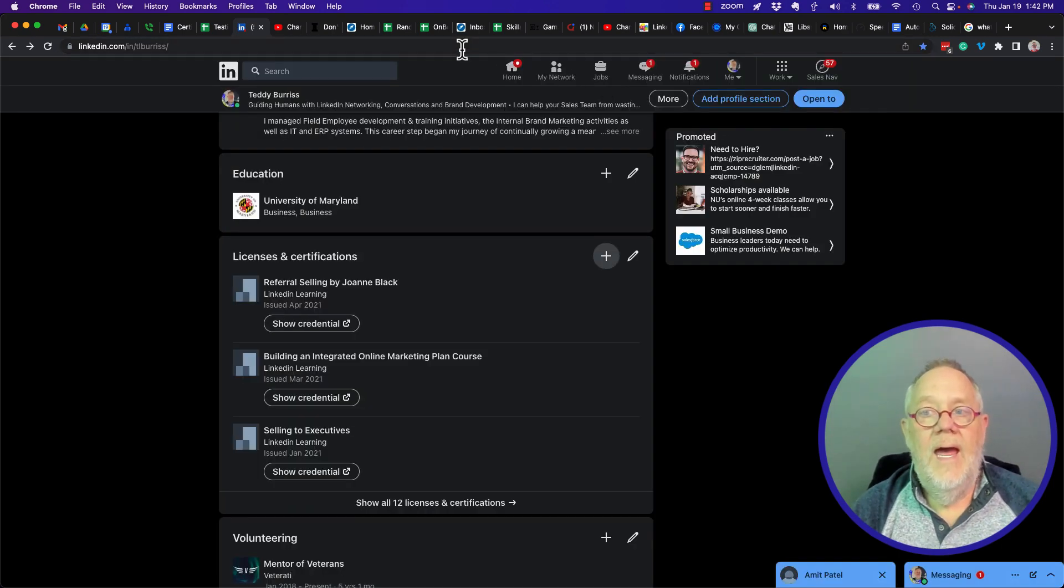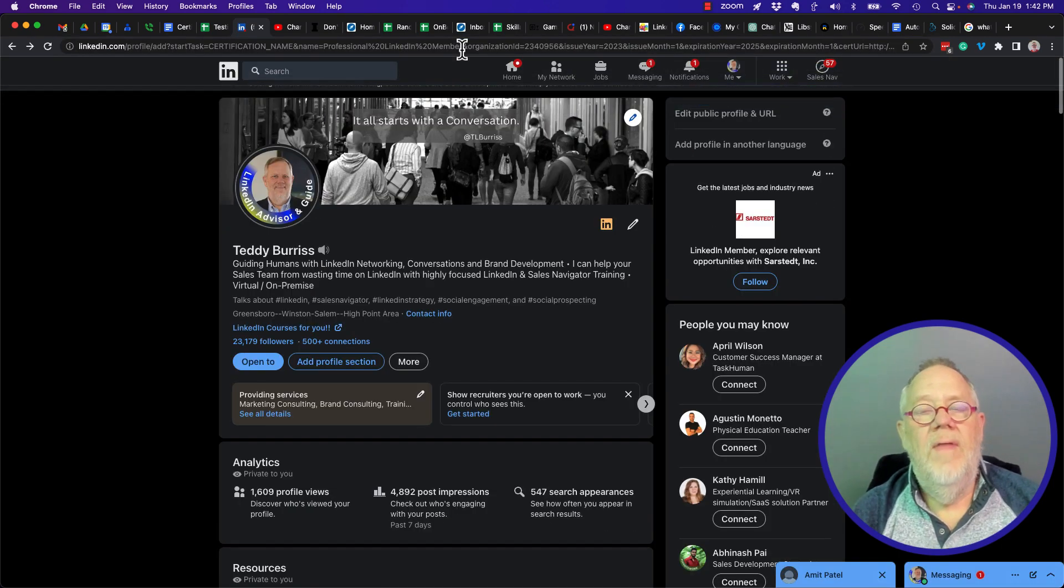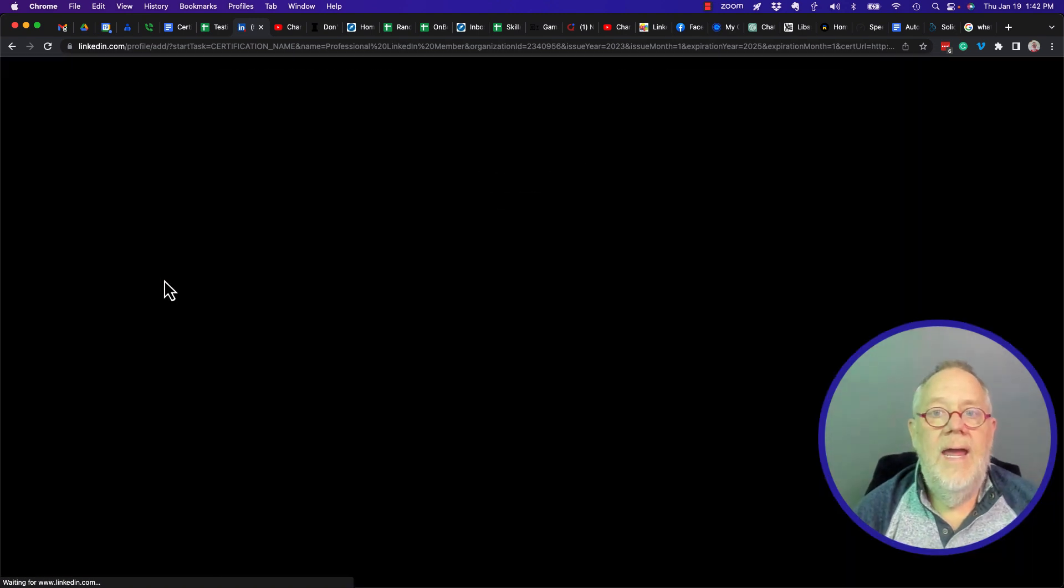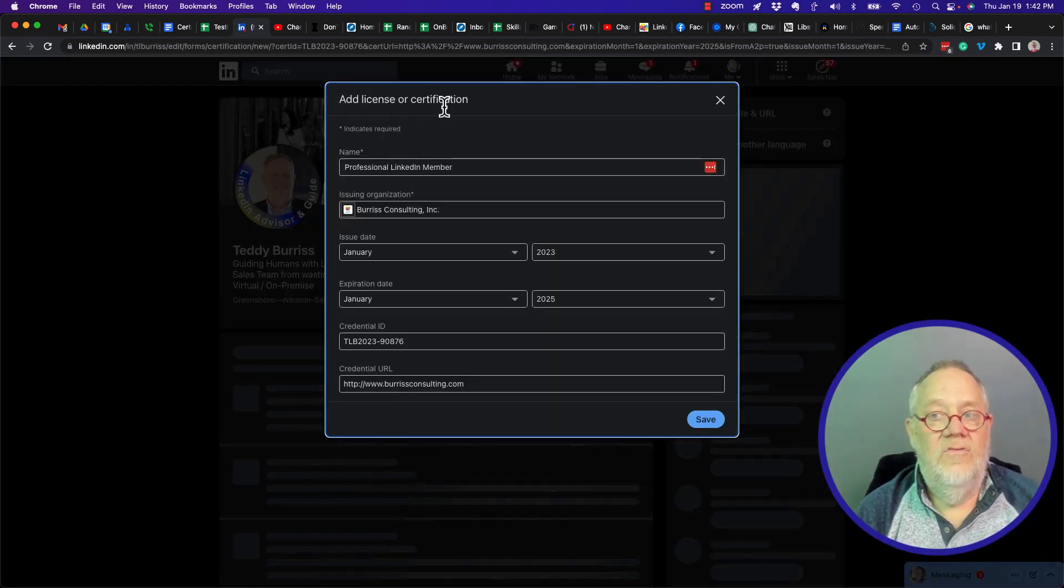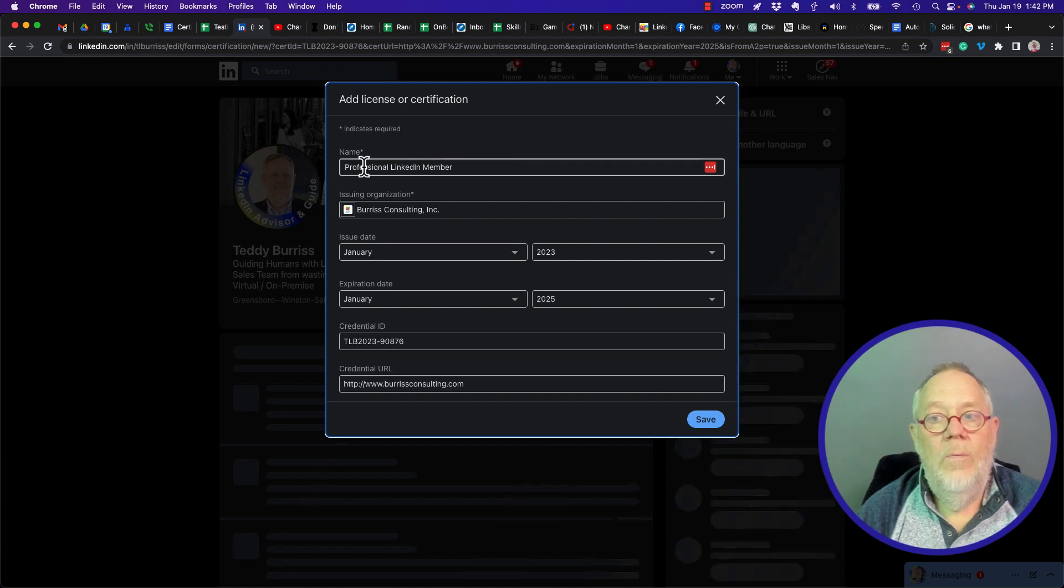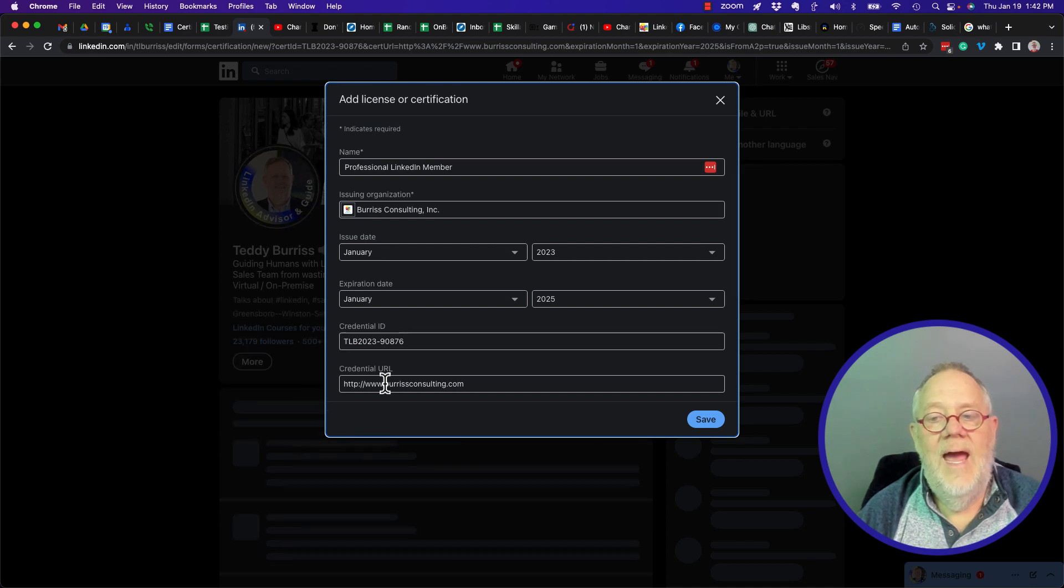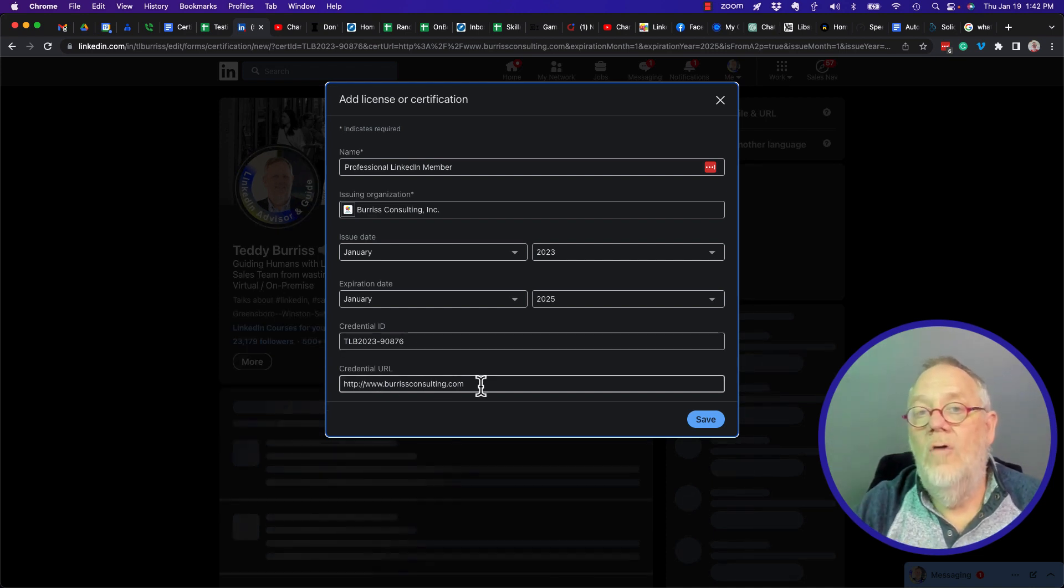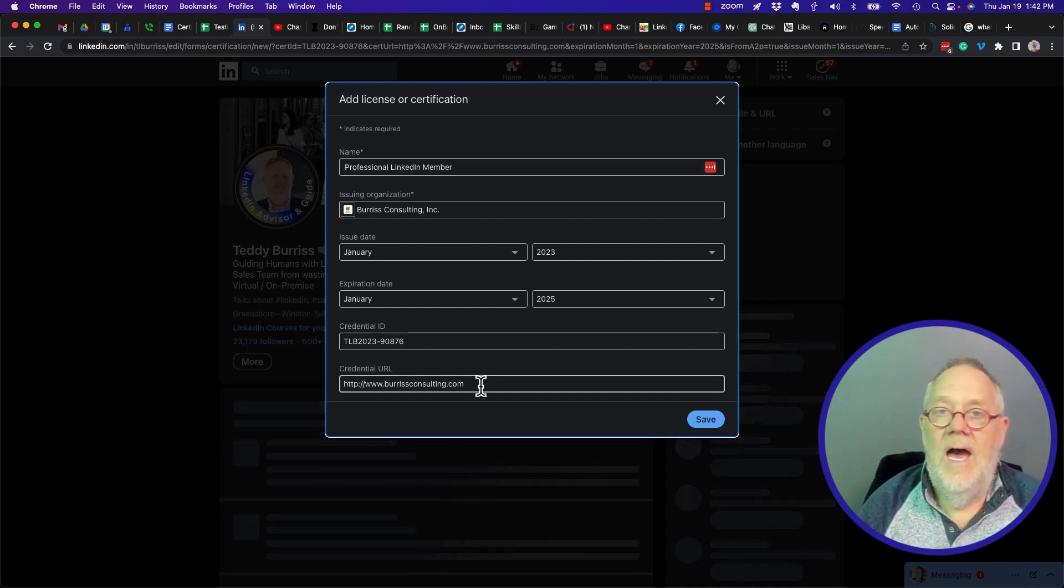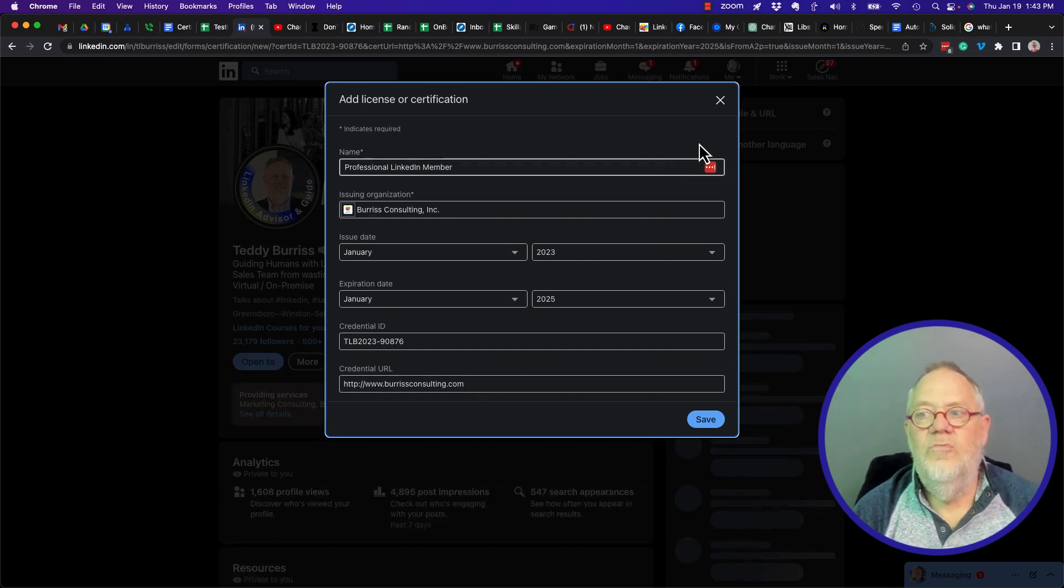We can give them a URL that when they go to that URL, it automatically brings up the add license or certificate box with the name, the company name, issue date, expiration date, credential ID, and even a URL to that PDF or image of that credential. So how do we do this?